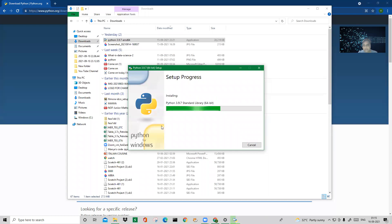I'm doing the installation again just to show you how it works. Earlier it was already installed on my system but I uninstalled it. So the three-step process is: one, download from python.org; two, add Python to PATH and click install; three, the setup completes. It will take about two minutes.